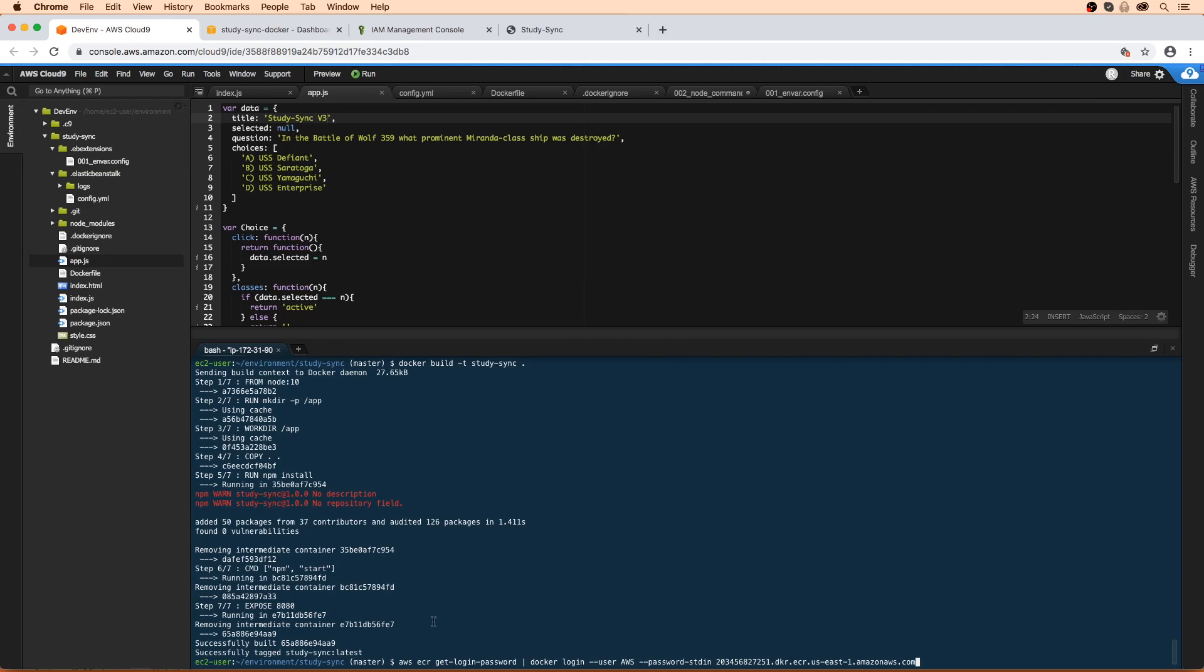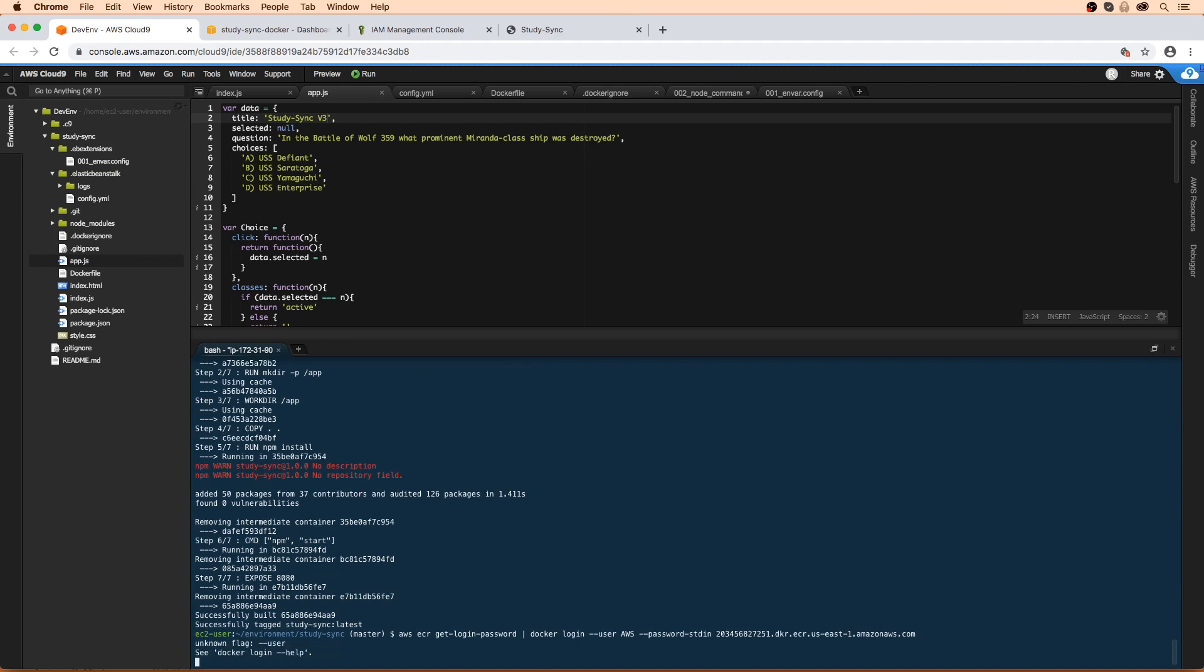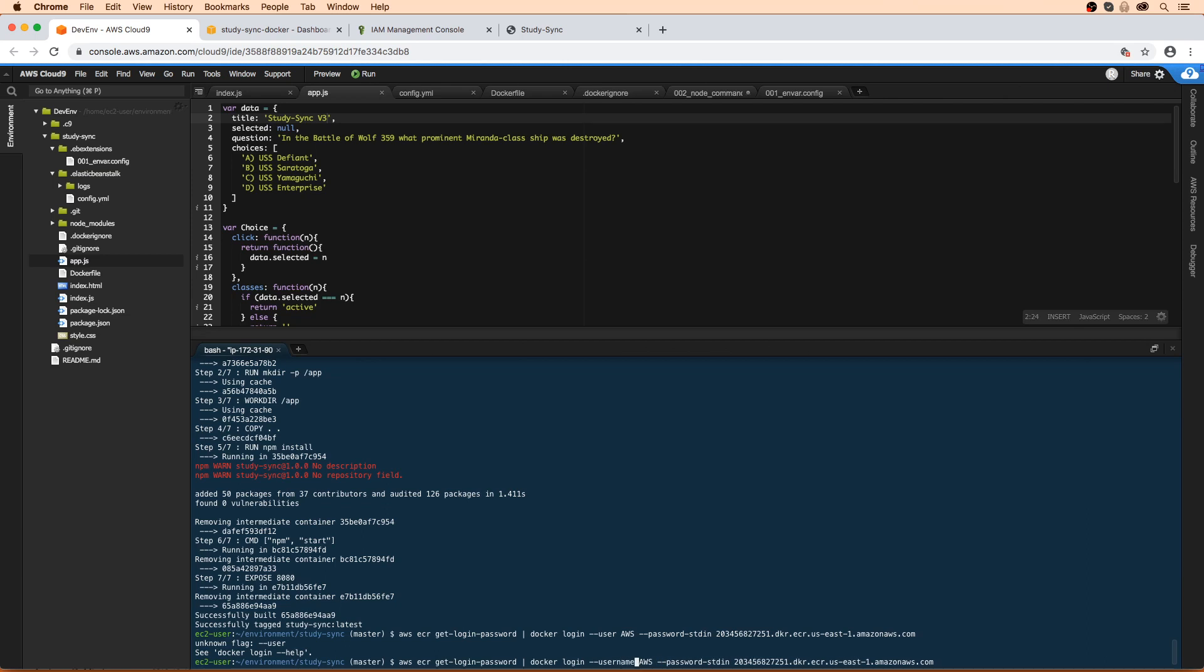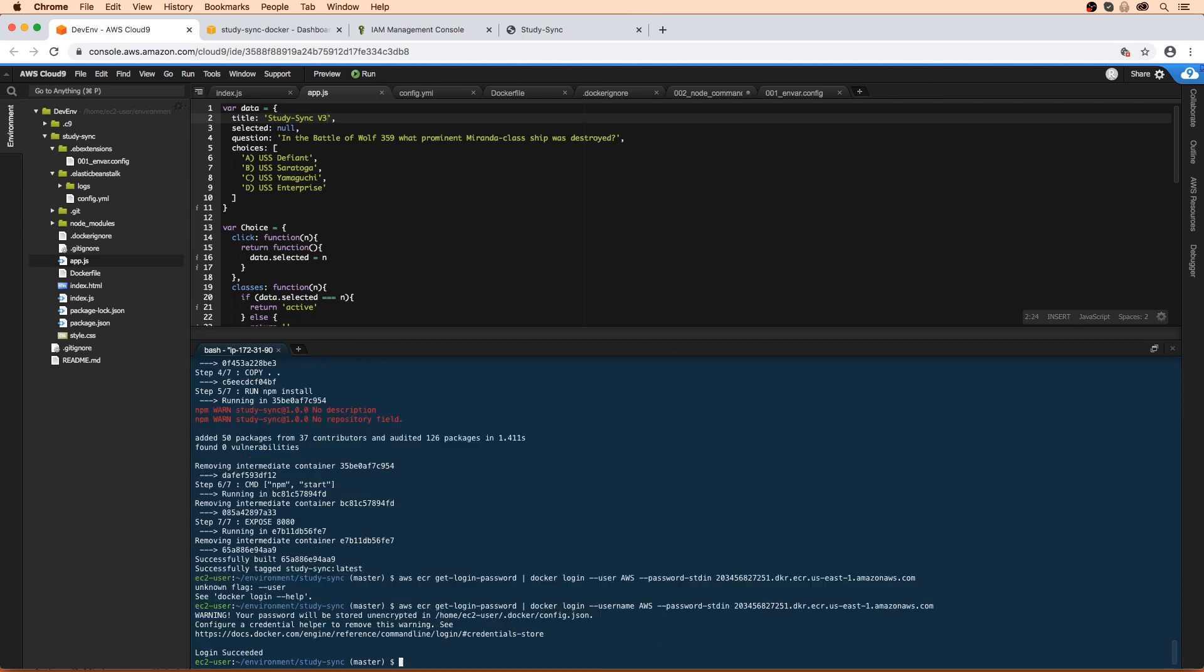So what this is going to do is log us in and generate us out a token so we can authenticate. There's an unknown flag name user, so I'm just going to double check that. It's actually supposed to be username. We'll go ahead here and type this in. And here it says that it's created that credentials helper file. So notice that it's created a hidden file called Docker config.json and that's storing the token which is going to help us to authenticate.